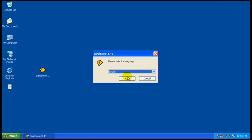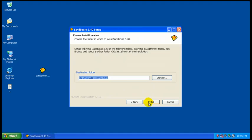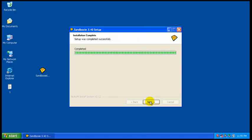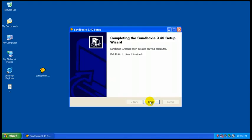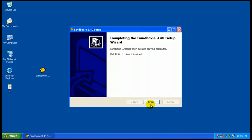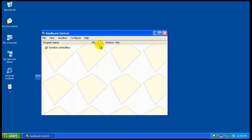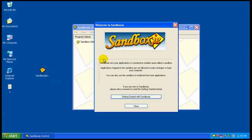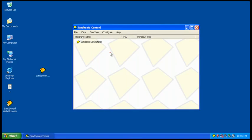This is a free software, great for protecting your internet browser or if you want to run a program and you're not sure if it's safe or not. As you saw, the install went by quick, nothing much to it. You have your Sandbox right here. It has a tutorial if you want to read it. Pretty simple.